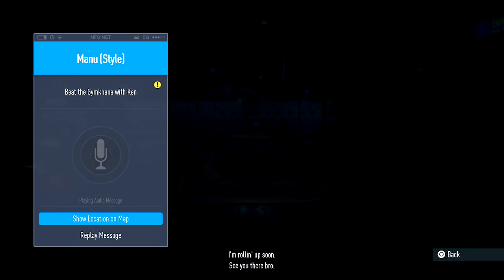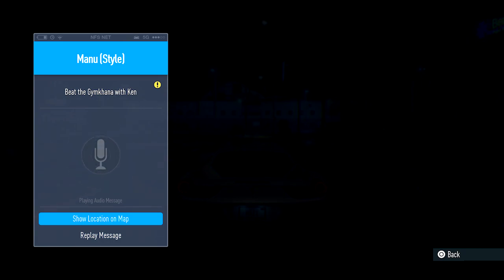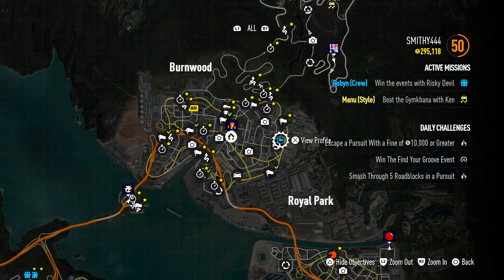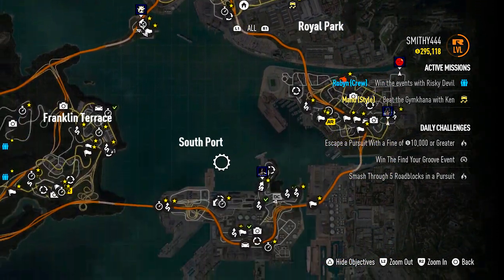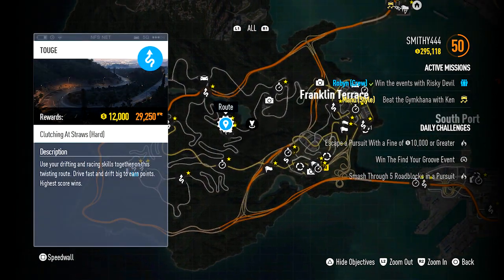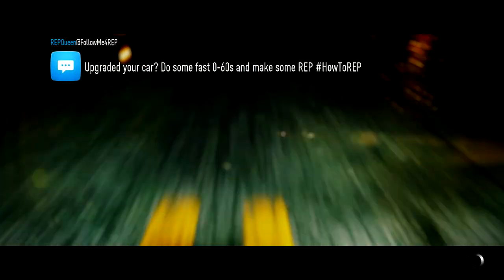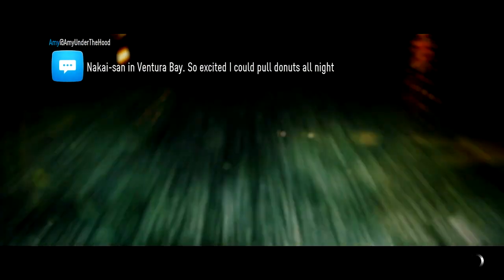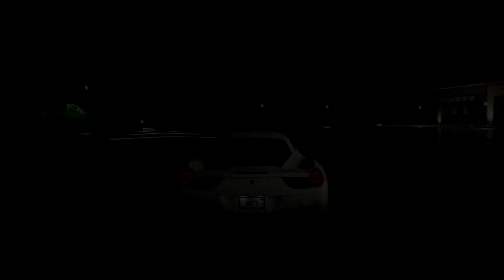Gamerscore leaderboard — we've had this before but it's now integrated into the brand new user interface. You can view your top score against your friends, as well as a 30-day leaderboard showing who's gained the most achievements. You'll also be able to see who has the highest overall gamerscore among your friends, which is pretty competitive and fun.